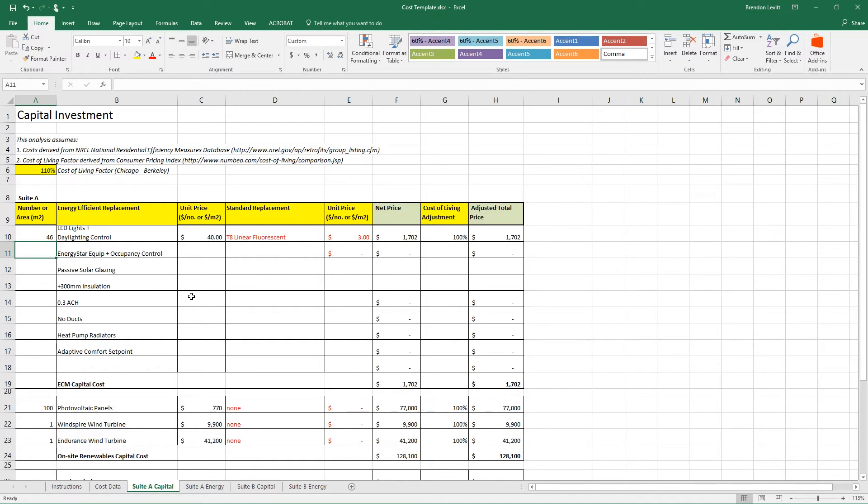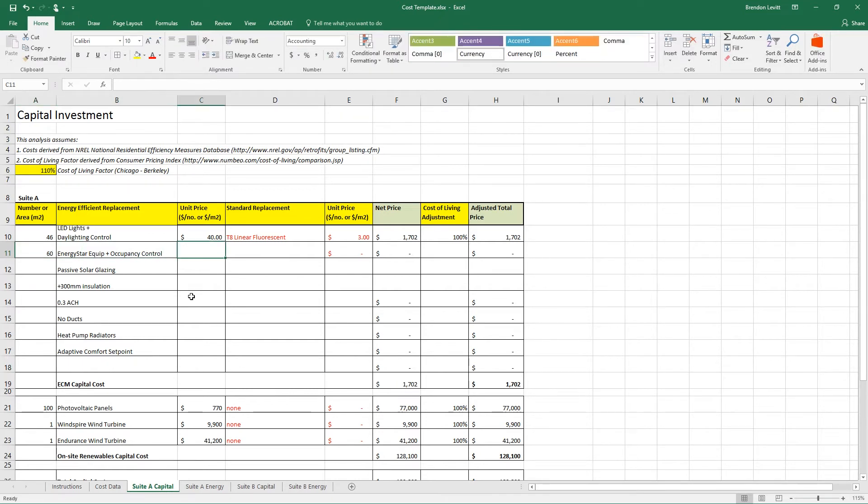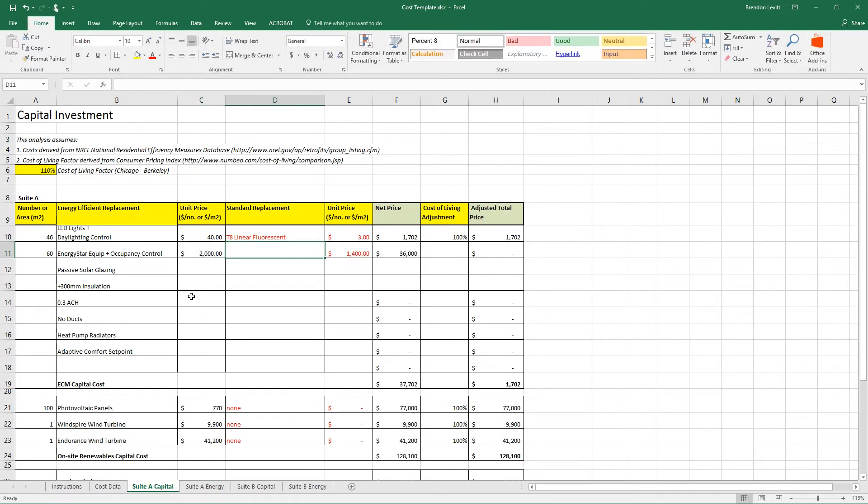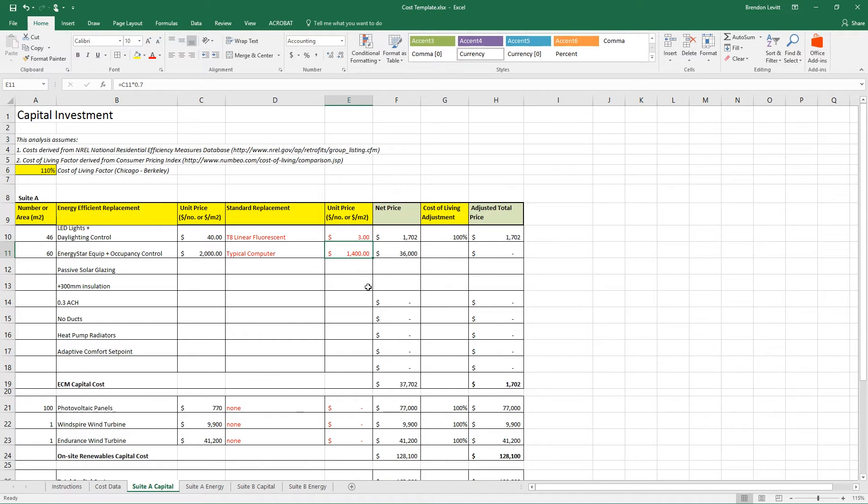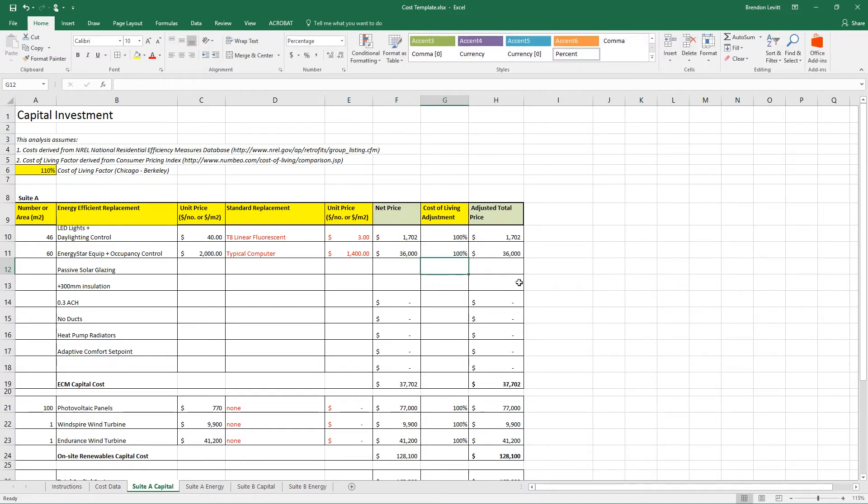So another method would be to simply make your best guess estimate. So for instance, for the computer lab, if we're going to replace all of the standard computers we've got in there now with brand new Energy Star computers, we could take the number of computers, which I think is about 60, and estimate that the new ones would cost somewhere around $2,000 a computer. And then a typical computer of the same quality that's not Energy Star might be 30% less expensive. That will give us a net add of $36,000. And in this case, we wouldn't apply a cost of living adjustment.